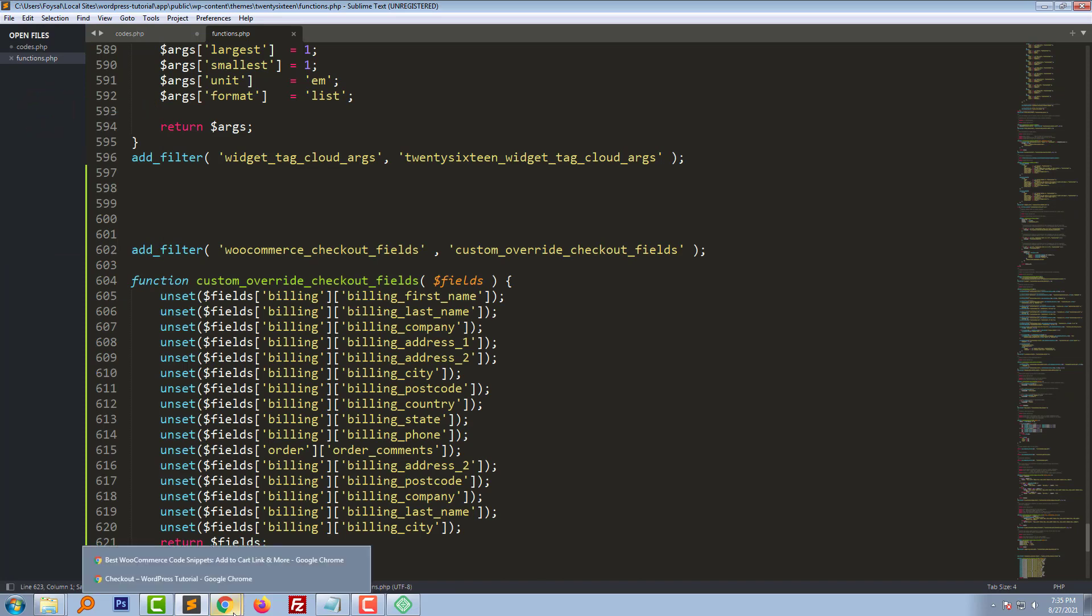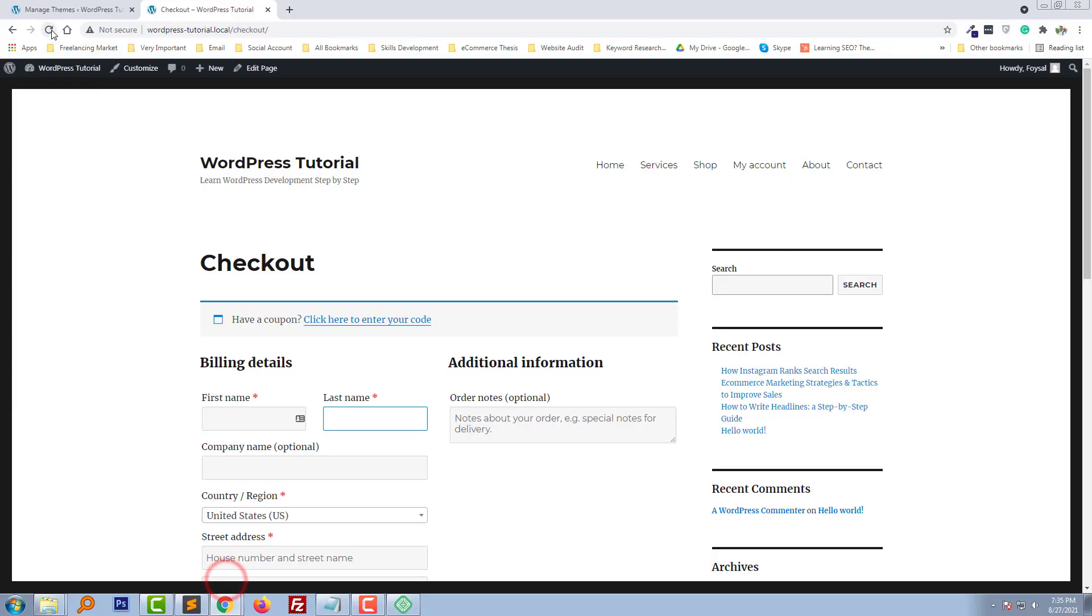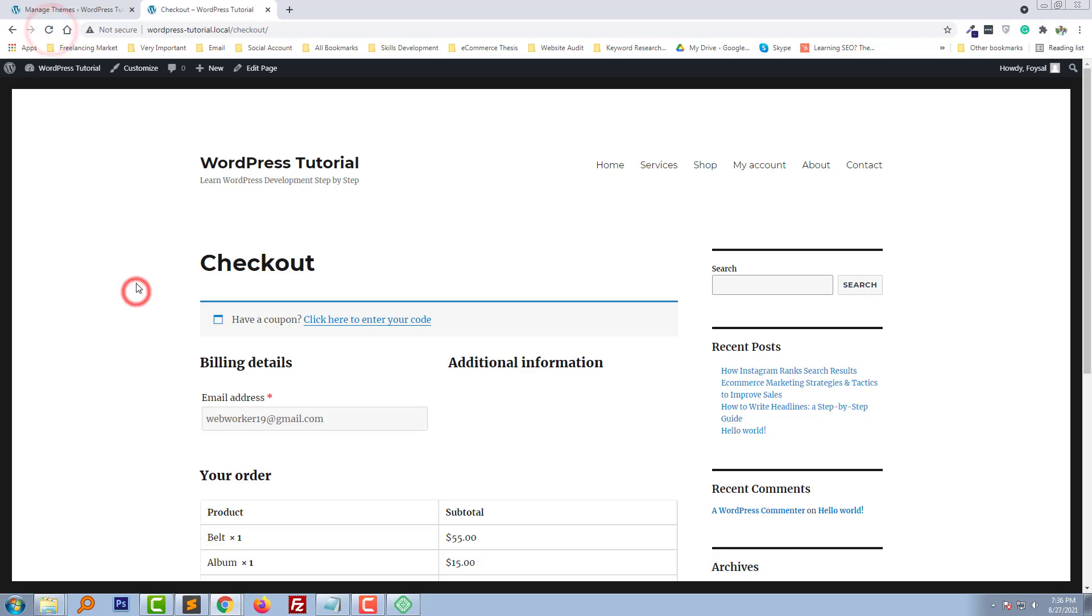Now I'm going to refresh my browser. Wow, we have done it! All the address fields have been removed from here.